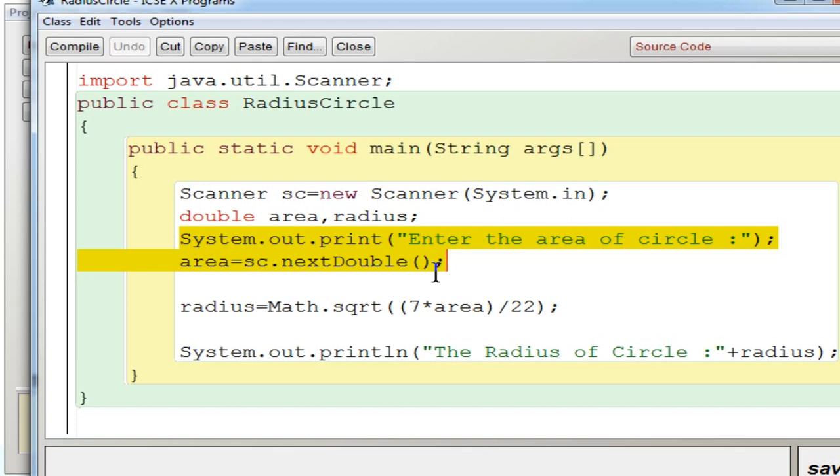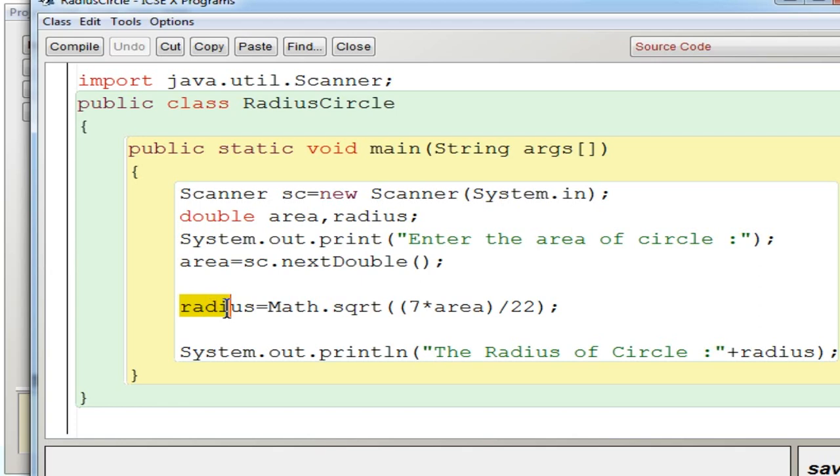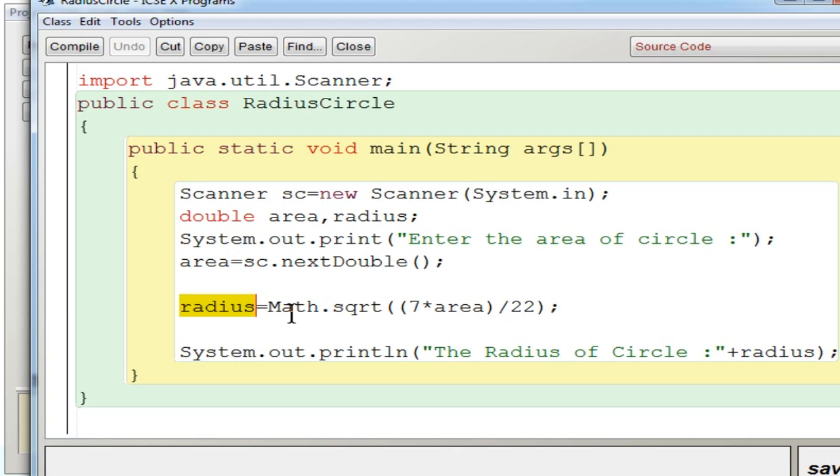Now the formula for finding radius is given here. That is square root of 7 by 22 into area. That is 7 into area by 22. The whole thing should be divided by 22. So since the whole thing is under square root I am writing Math.sqrt.